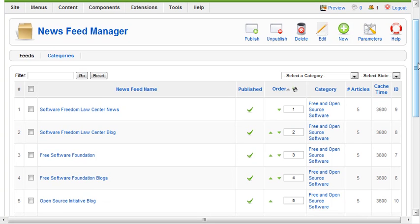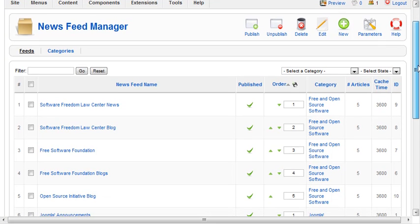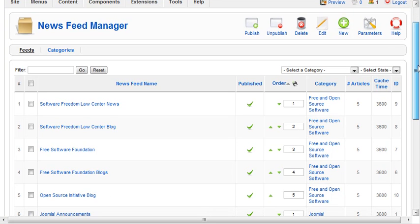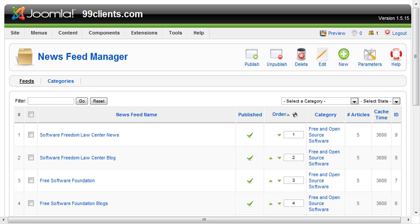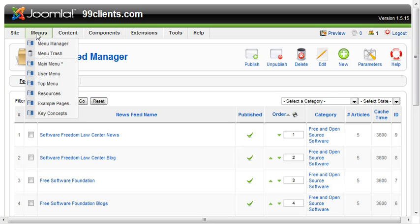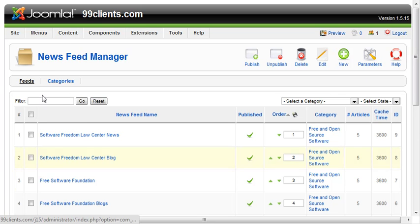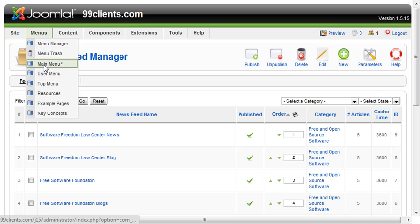So the very basics of the news feed manager inside Joomla, let's go take a look at it here. Let's publish some of these feeds in an area on our website.